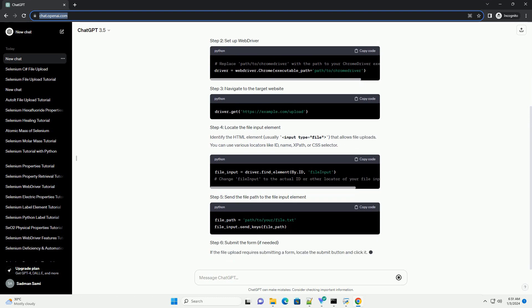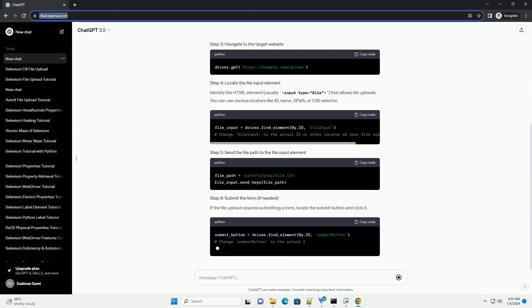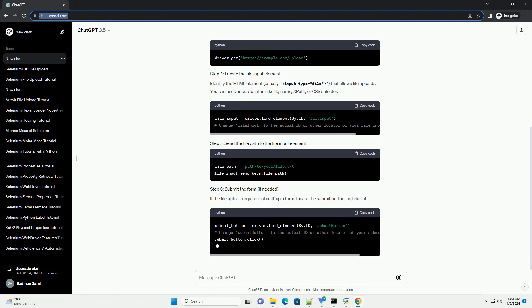You can use various locators like ID, Name, XPath, or CSS selector.